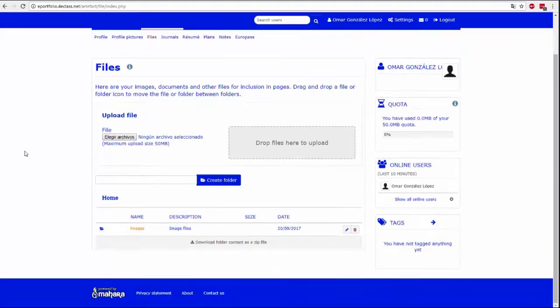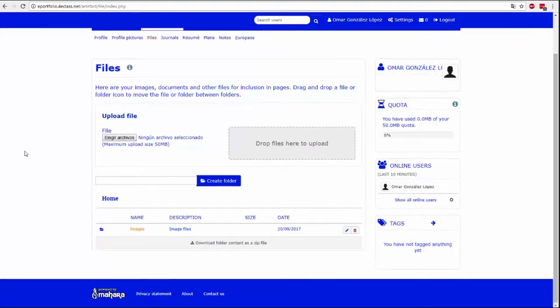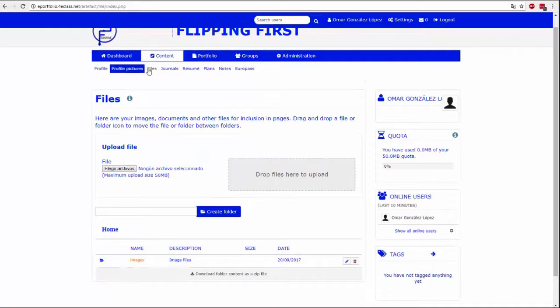In this tab you can perform all types of management on your files, upload files, delete files and organize them by folders.